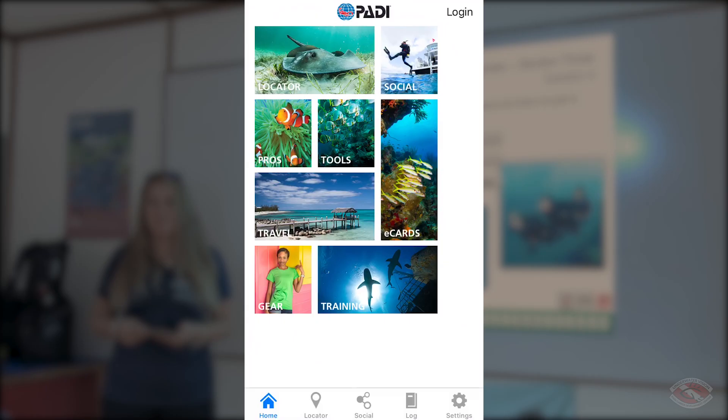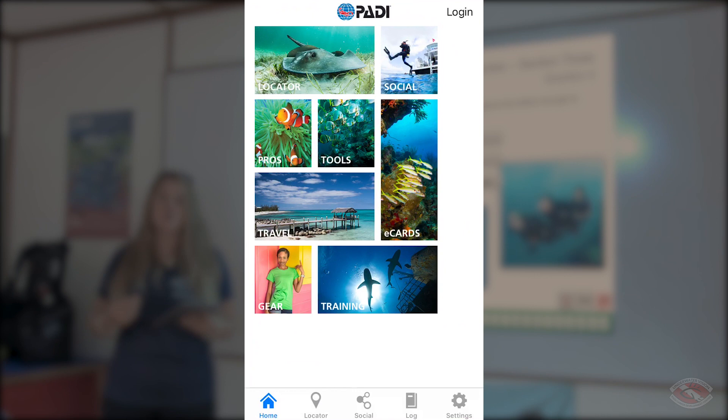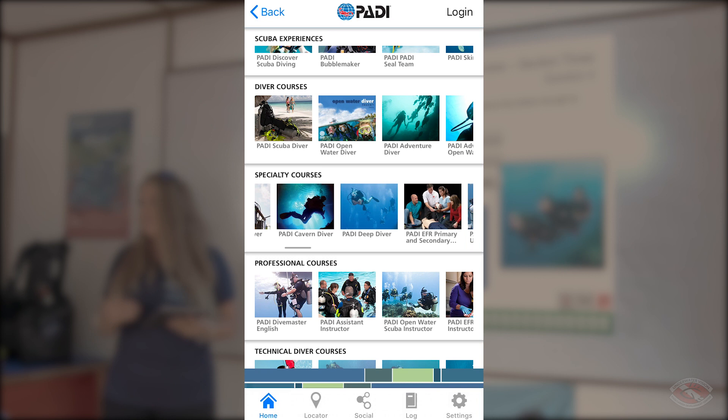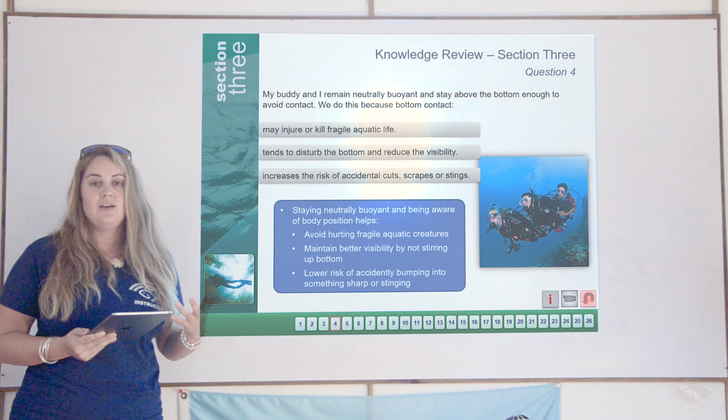If you open up the PADI app — the app I had you all download at the start of this course — go to the section called Training in the bottom right corner. When you click on Training, it brings up a list of all PADI courses. Click on Peak Performance Buoyancy and it will tell you who can take the course, what equipment is required, and what you will learn. It's an excellent course because it will teach you how to remain neutrally buoyant throughout the whole dive and give you much better control of your buoyancy.